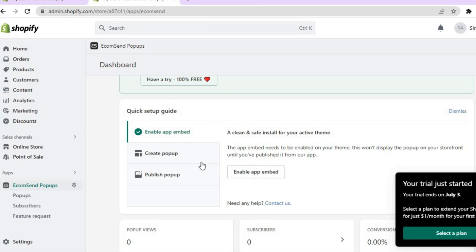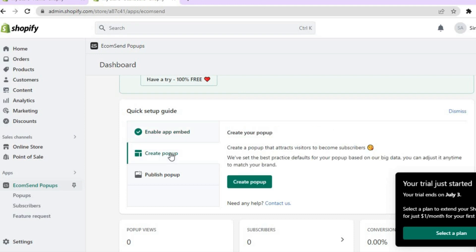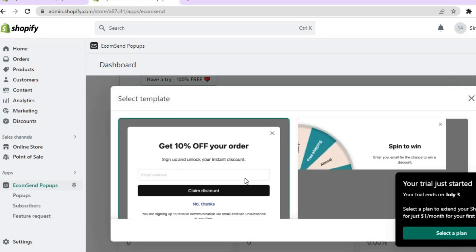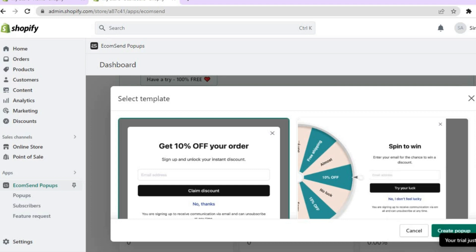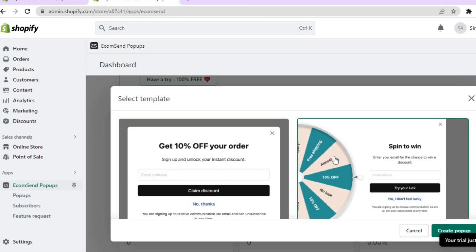Once saved, go back into the dashboard and tap on 'Create Pop-up,' then tap on 'Create Pop-up' again. You will see two pop-up styles: you can either use the rectangle or the Spin to Win template. Then tap on 'Create Pop-up.'